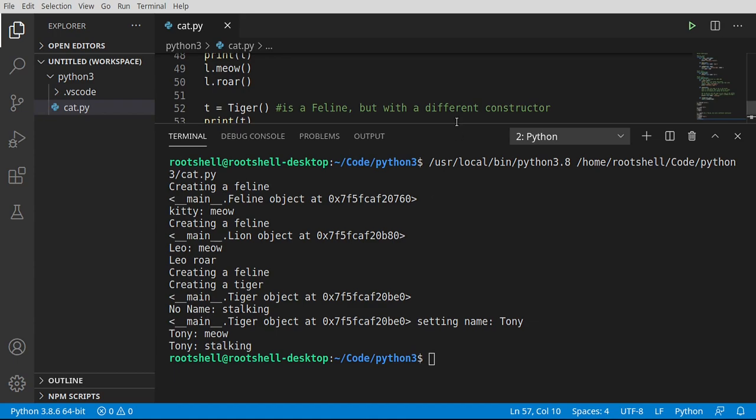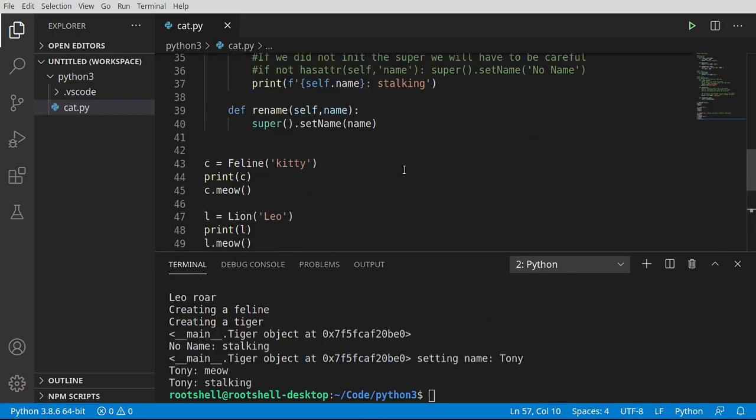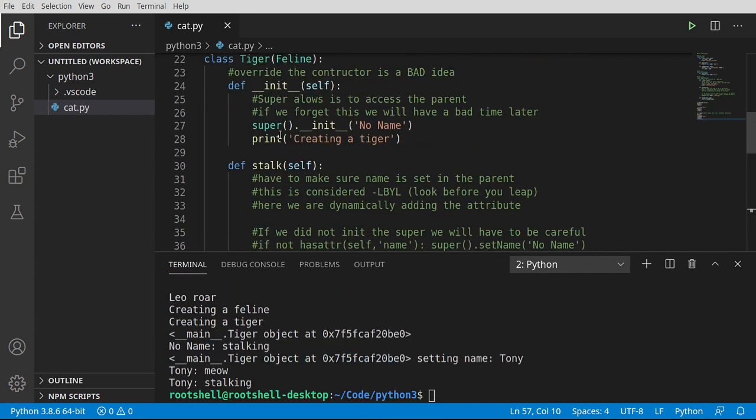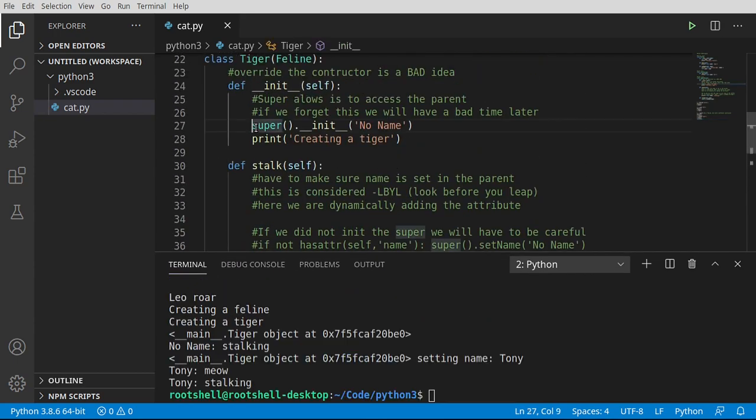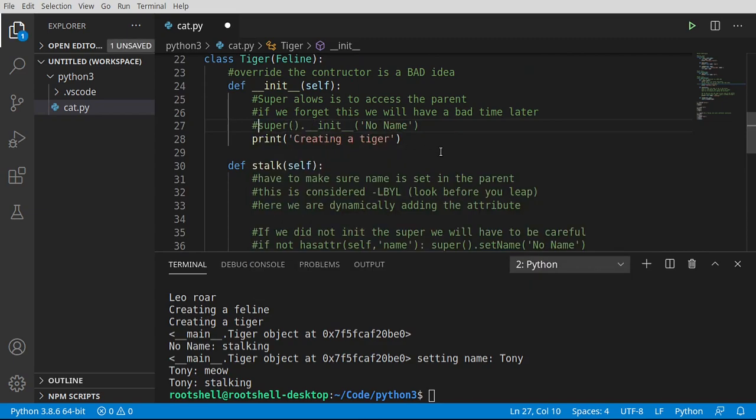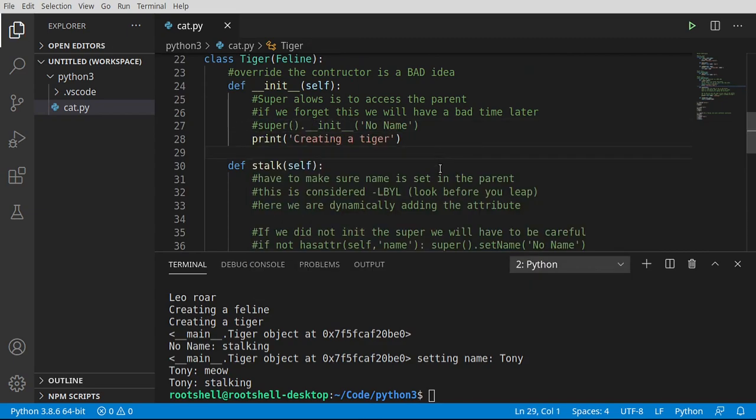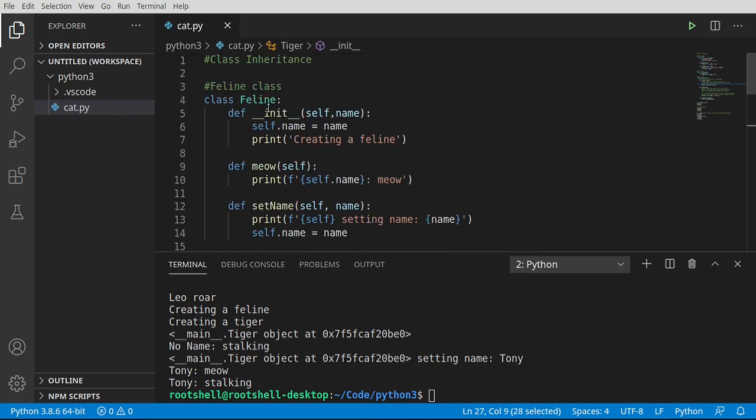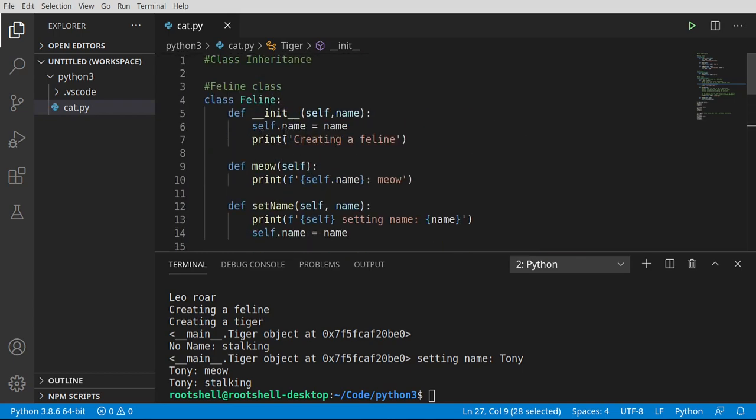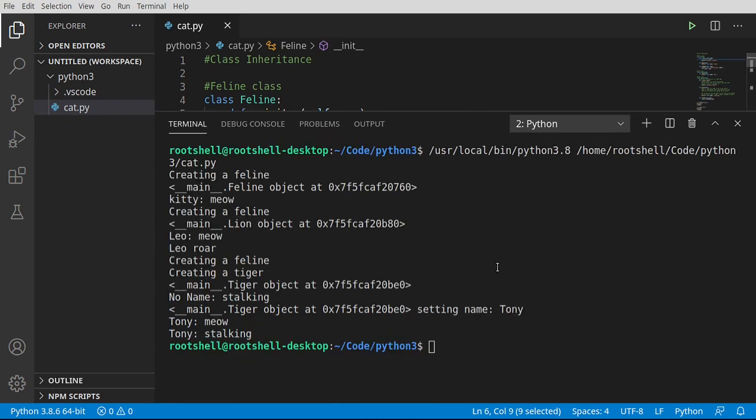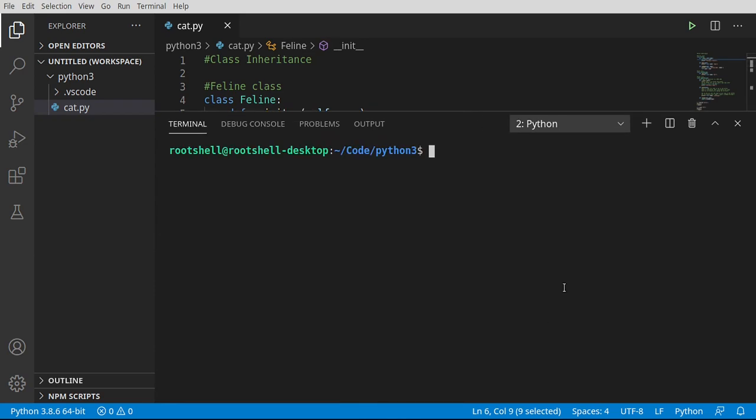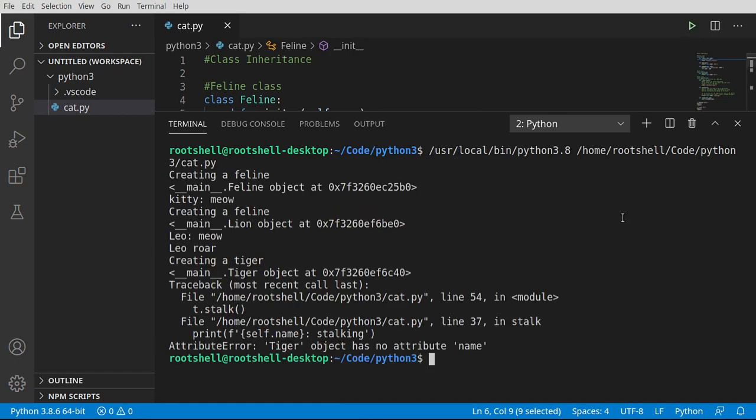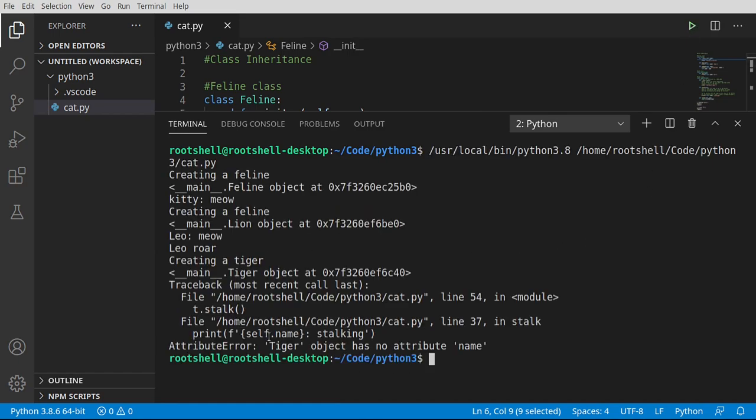If we go back into constructor land and comment this out, we're going to have a bad time. I want to really drill that into you. The reason why this is crashing is because we are bypassing this constructor and name is never defined. Let's watch it fail again. Sure enough, tiger object has no attribute name.